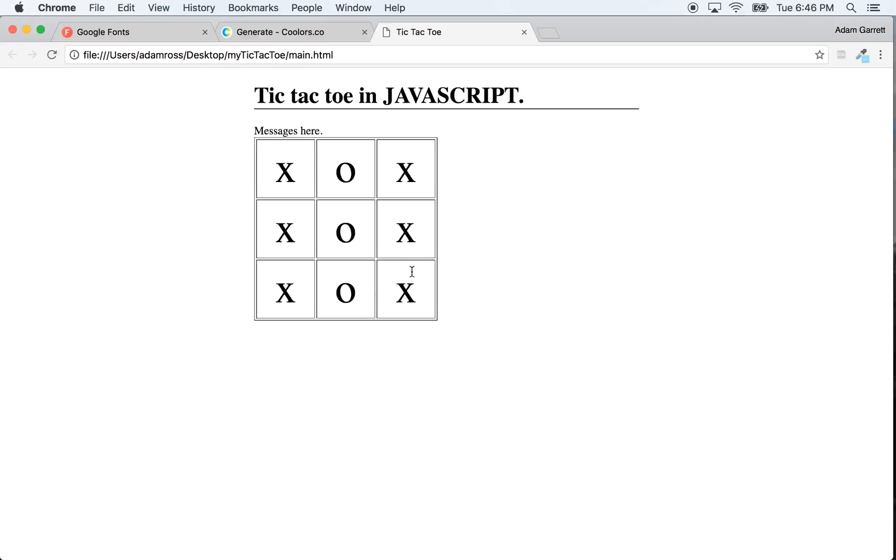Okay, so right now what we have, we have a tic-tac-toe board set up, and we have a little bit of styling going on. We'll probably do more, but right now we've got a little bit. And I just got a tornado warning on my phone, so I'm going to stop it right there.